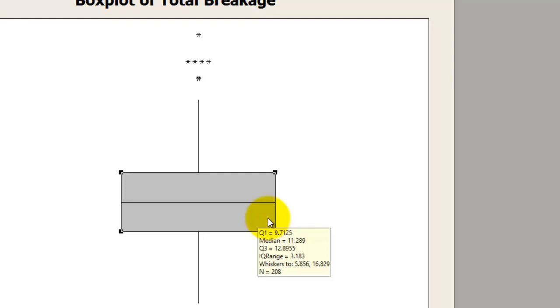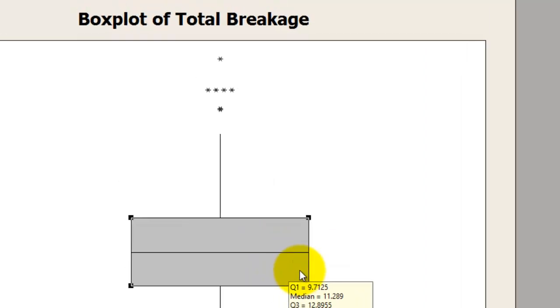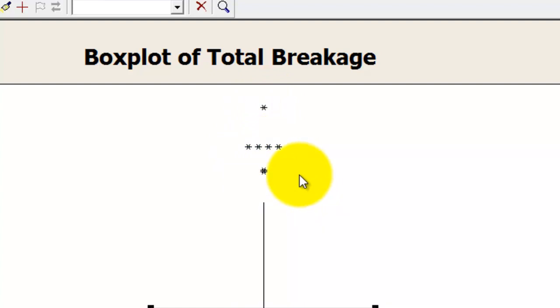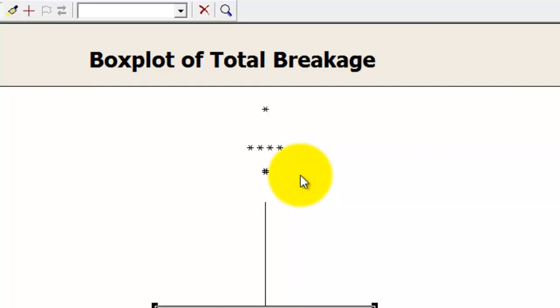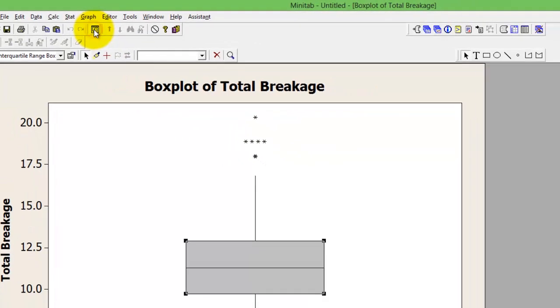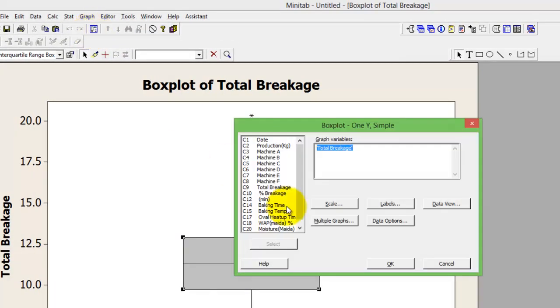If you see here, you have a lot of asterisks - these are outliers. If you want to add a target line on a box plot, go back to your edit dialog box. Here in the scale area, click scale.